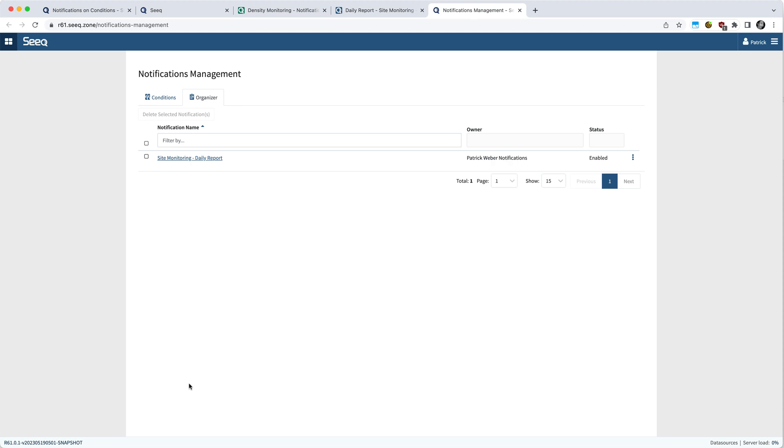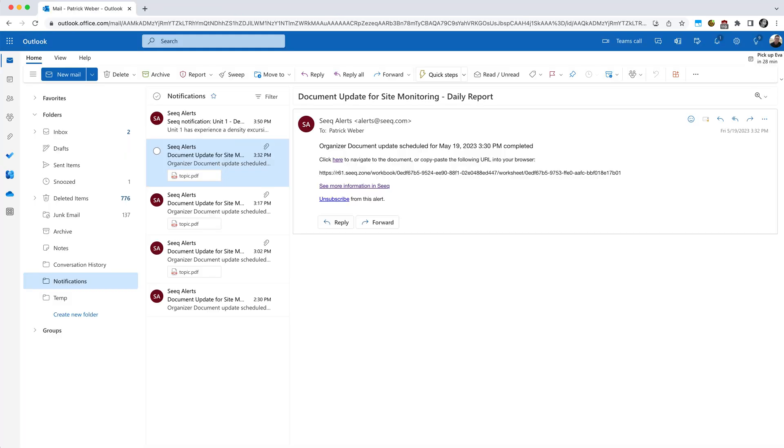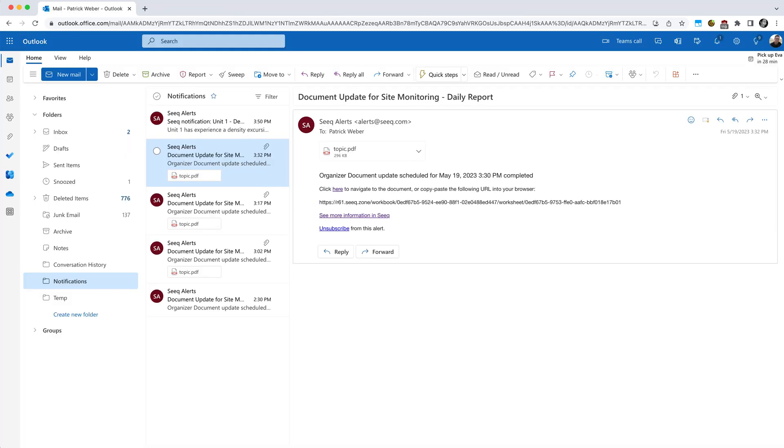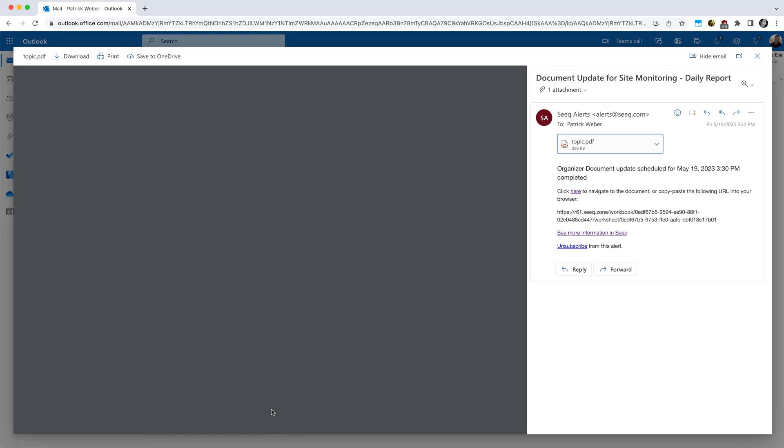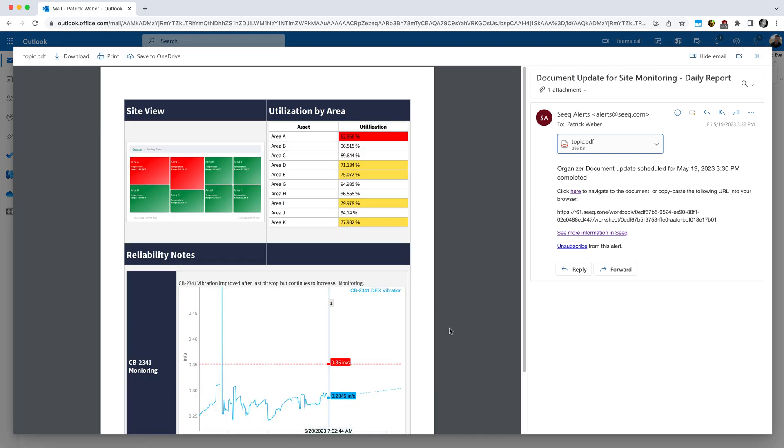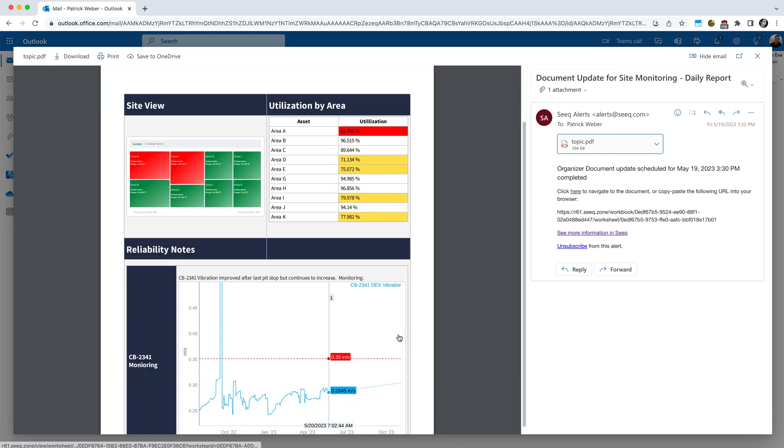In terms of the emails that you will be receiving, it's going to be very similar to the condition email. Note, we don't have the capability to do custom bodies yet for organizers, but you can see it'll include various links, including unsubscribe, and in this case, a PDF of the document as we have configured it.